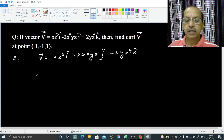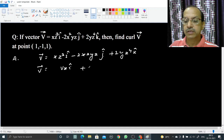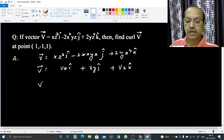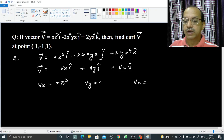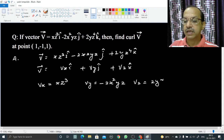In component form, v can be written as Vx i-cap plus Vy j-cap plus Vz k-cap. By comparison, Vx equals xz³, Vy equals minus 2x²yz, and Vz equals 2yz⁴.